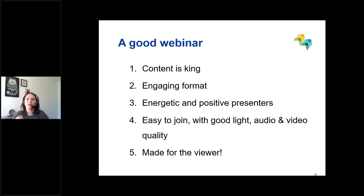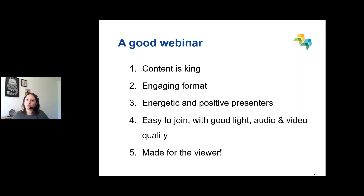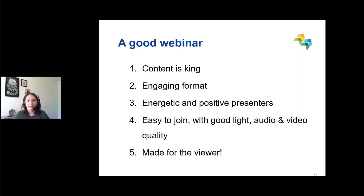The tool you choose should be easy to use and easy to join for your participants. Make sure the light in the background is good, the audio works, and the video works. And more importantly, make sure that what you've designed is made for the audience — because you're doing it for them.